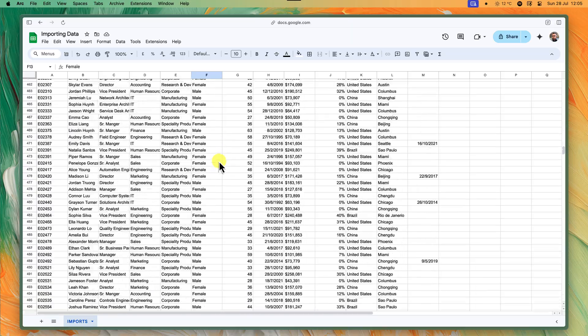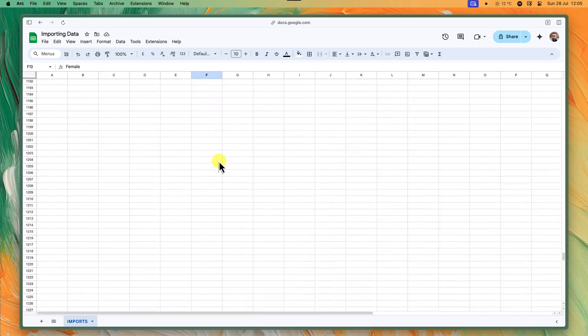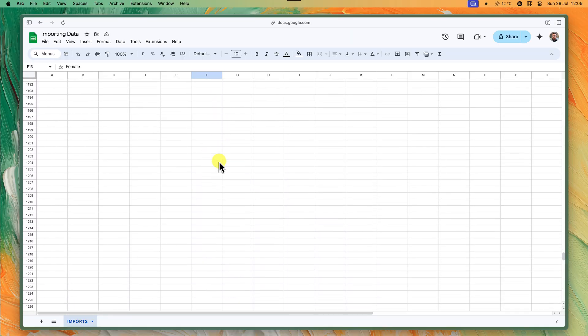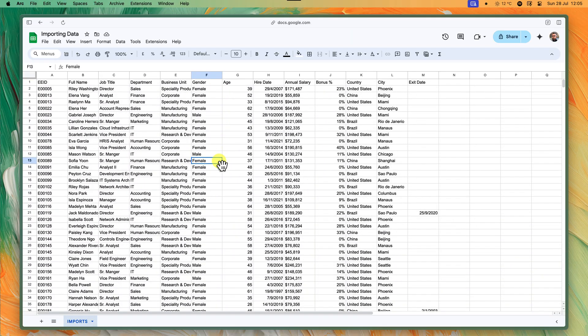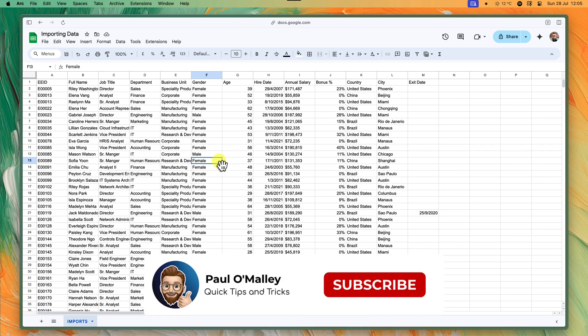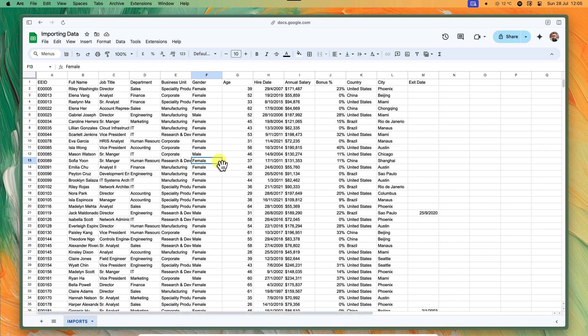Now, whenever you make changes in your source sheet, this sheet will update automatically. Some real world examples of this could be a team project where you have one sheet where team members update their progress and a main project dashboard sheet that automatically pulls in those updates. Or maybe you want to set up separate sheets for different types of expenses for your budget and then have a master budget sheet that imports and summarizes everything.